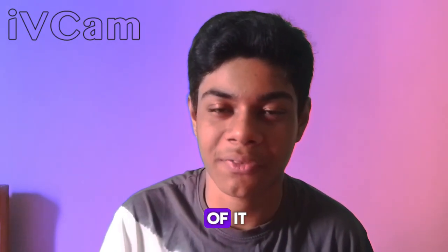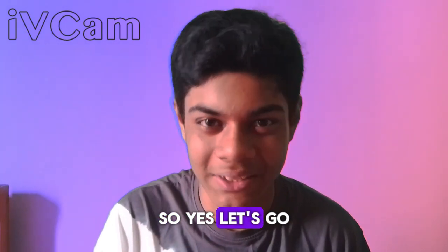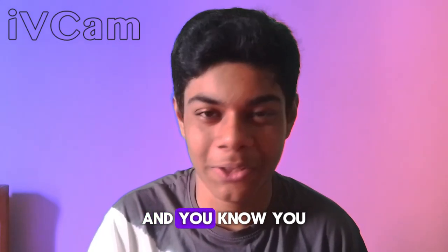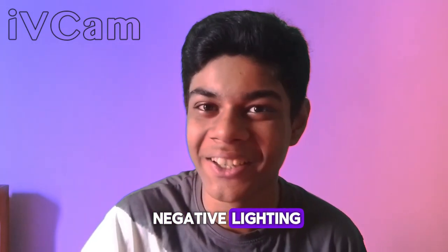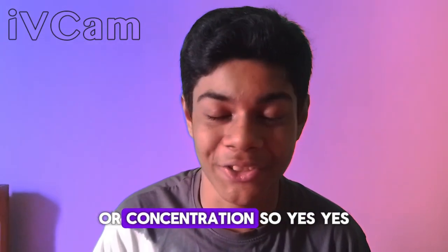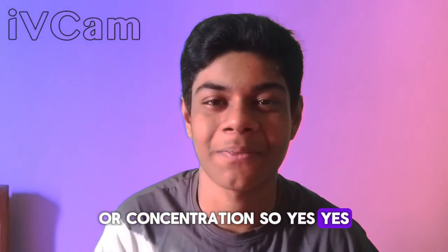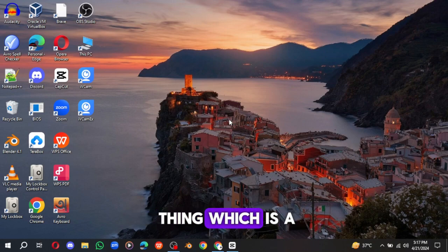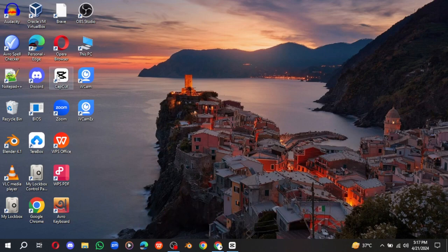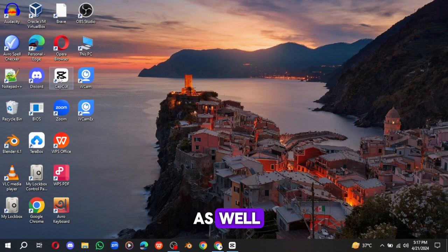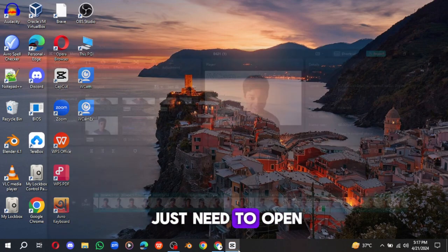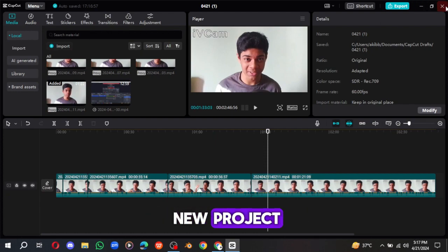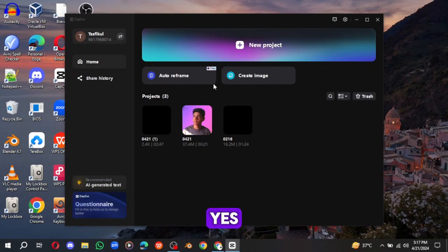So yes, let's go to the computer screen and see how we can get that in CapCut. And you know, you don't need to buy any other lighting when you are just starting your YouTube being or content creation. So welcome to the main thing, which is the computer screen. You can use the mobile as well.